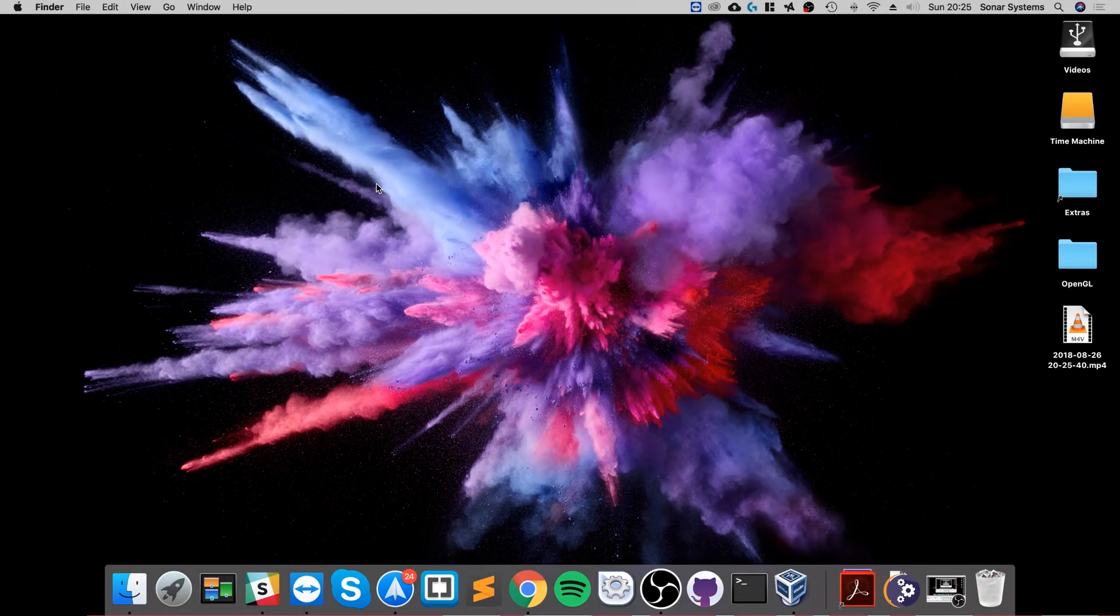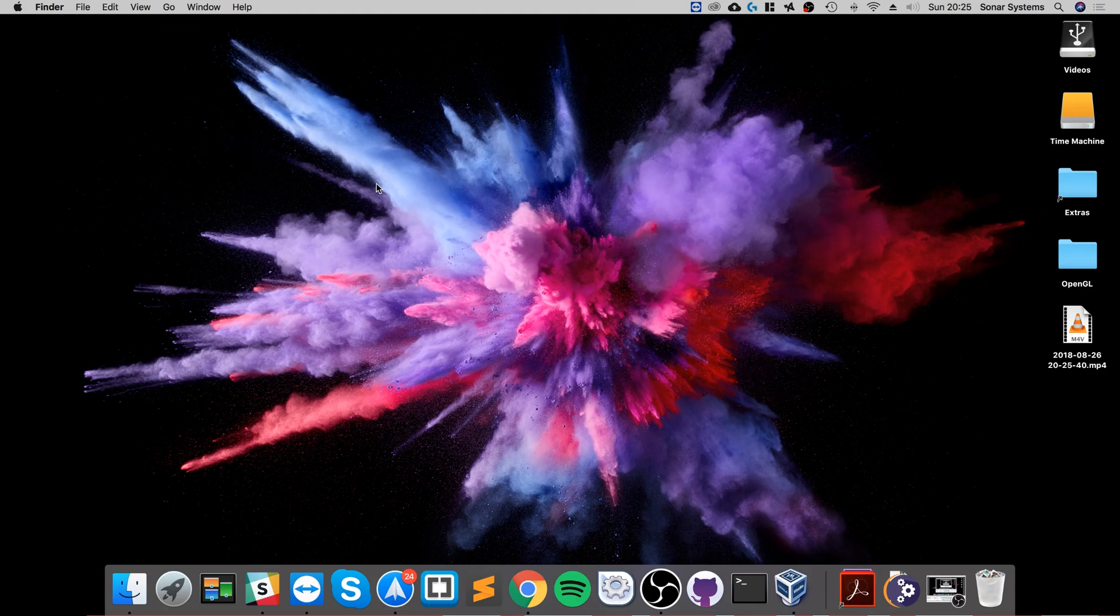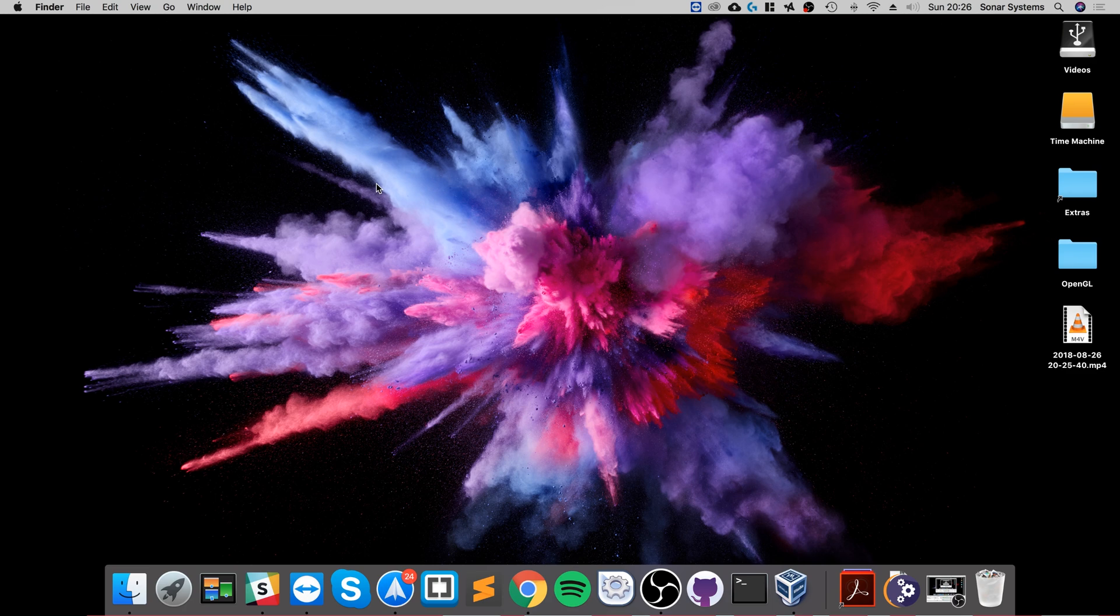Hello, in this video we are going to cover the setup process for Java using the Eclipse IDE on a Mac. If you're interested in other platforms such as Windows, feel free to check out those videos.